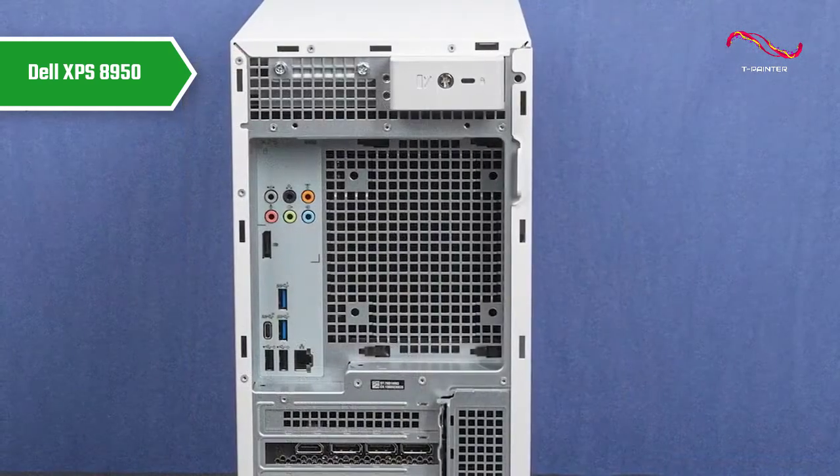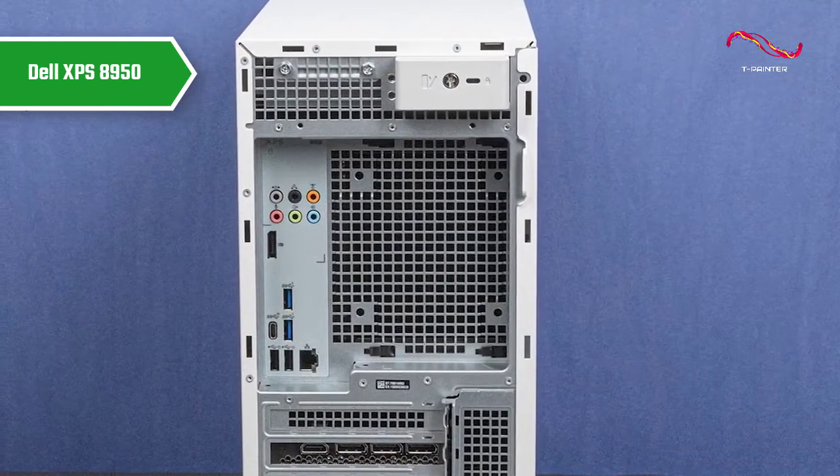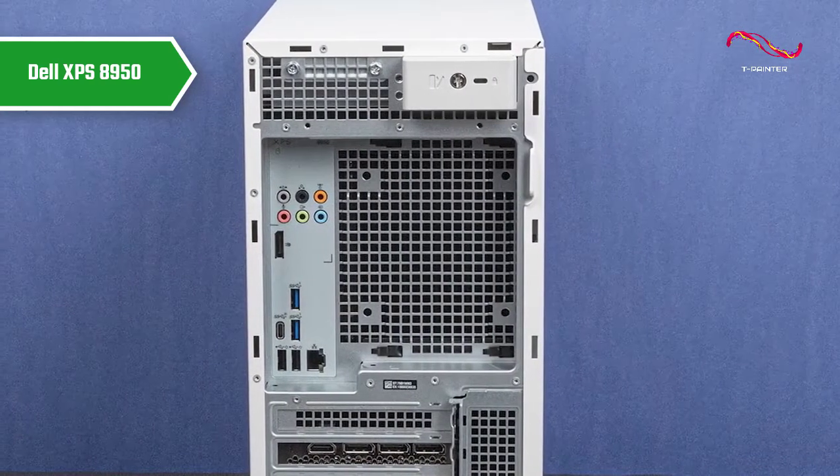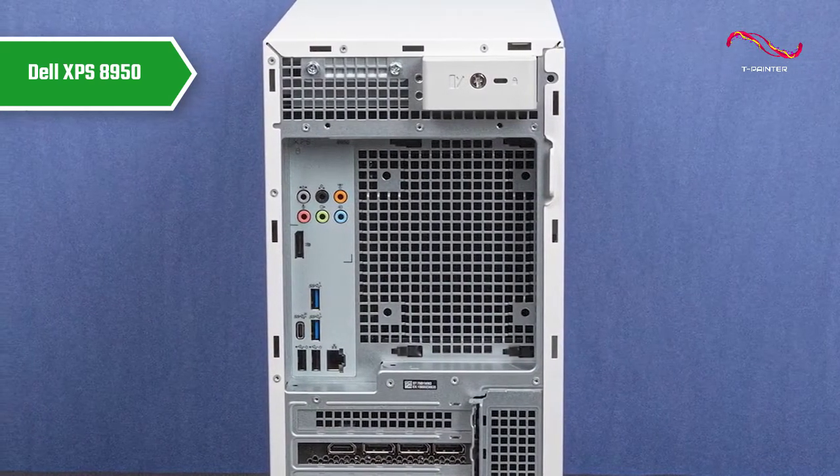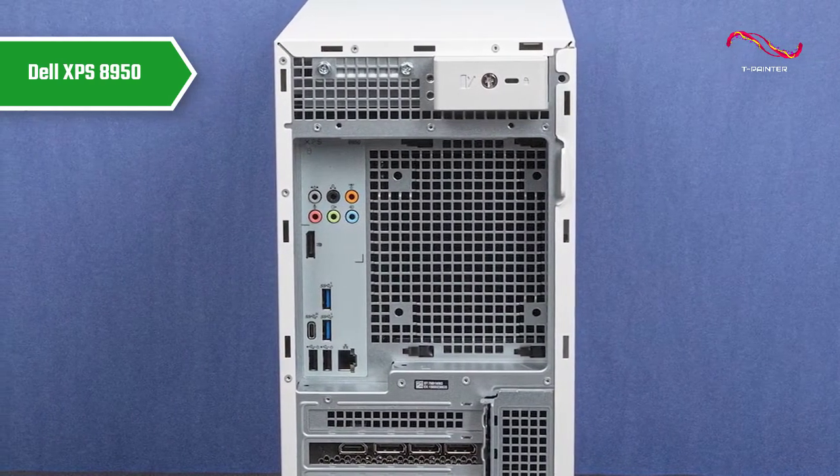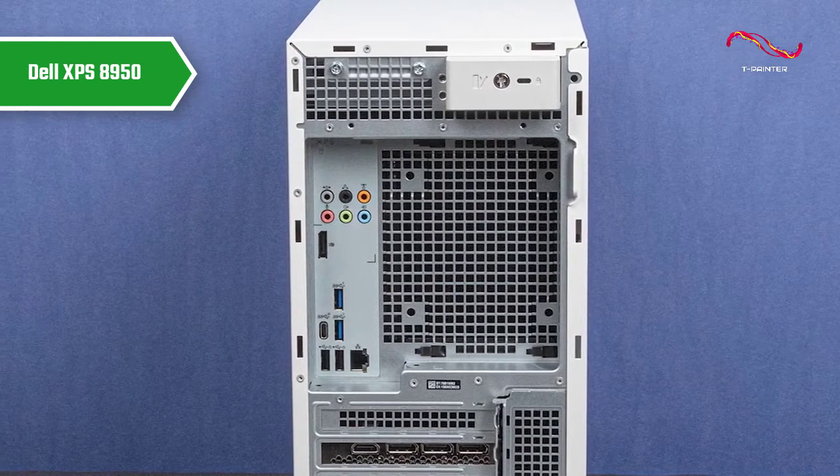Meanwhile, on the back, you'll find four more USB Type-A ports, Gigabit Ethernet, DisplayPort video output, and six audio jacks.